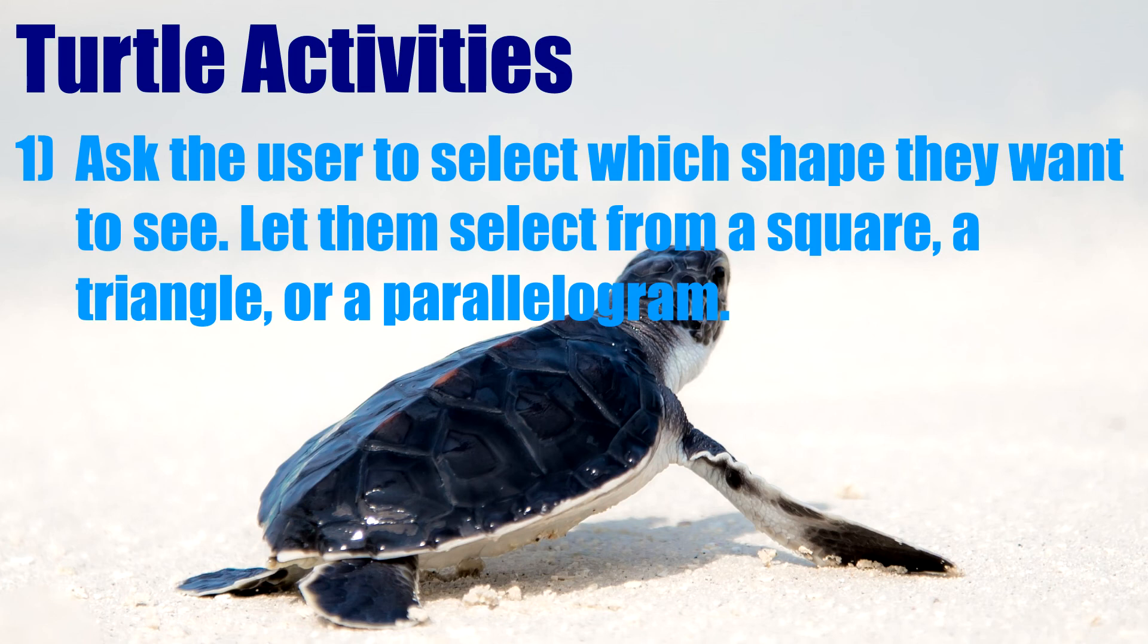So the first activity I'm going to leave you with is here and I would like you to write a program to ask the user what type of shape they want to see and you can give them the choice of a square, a triangle, or a parallelogram.